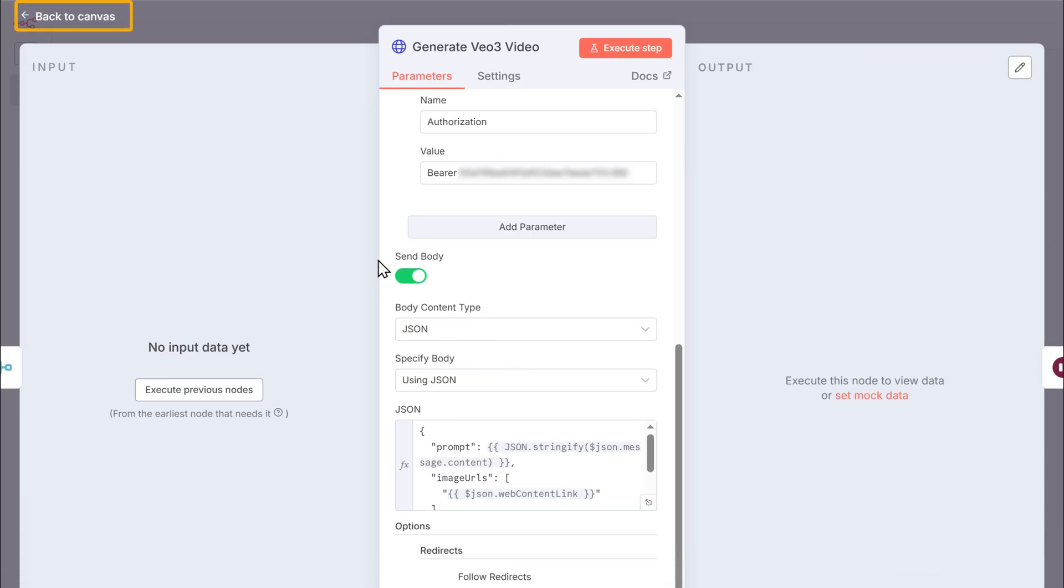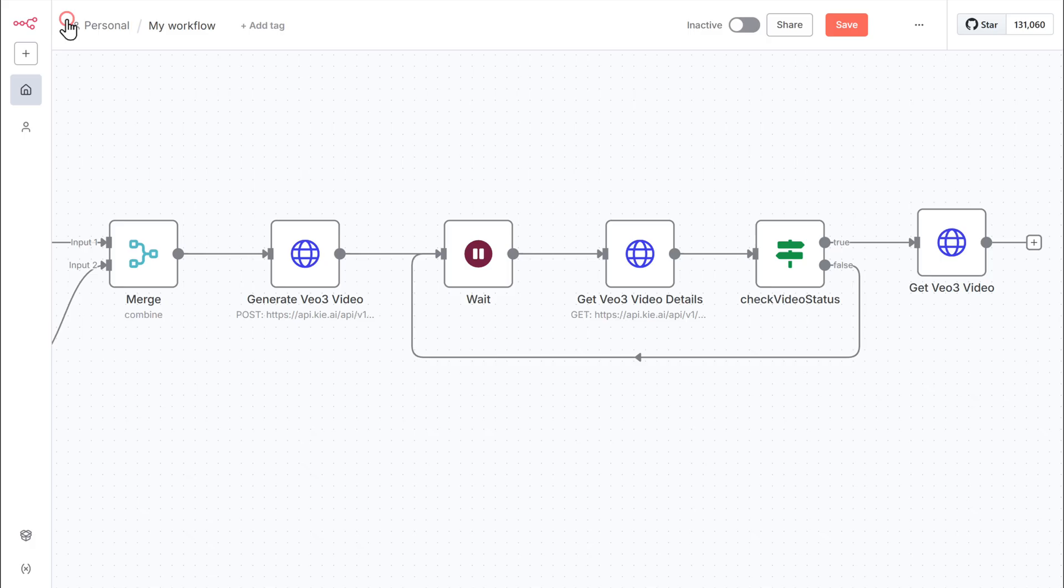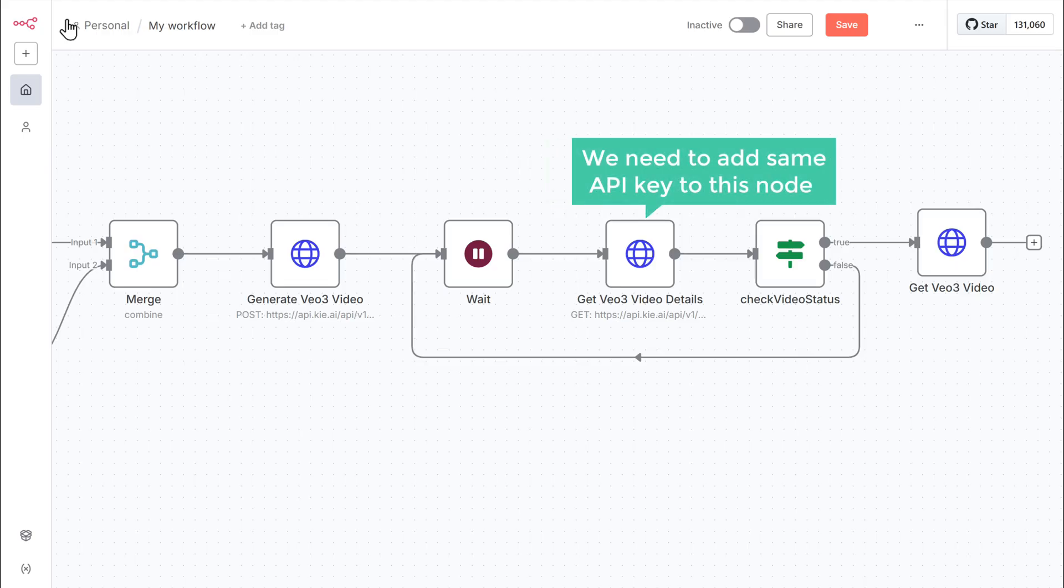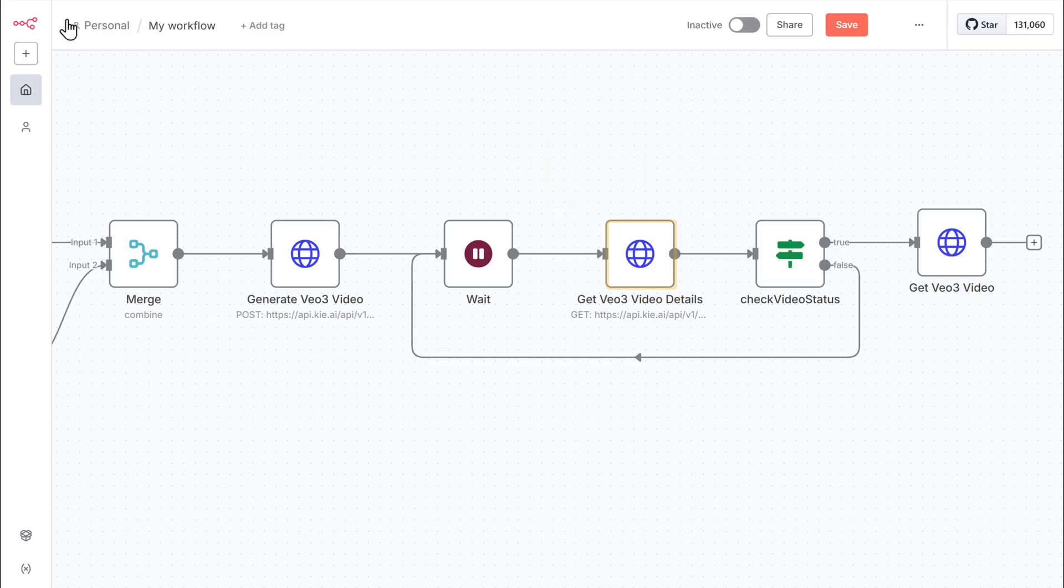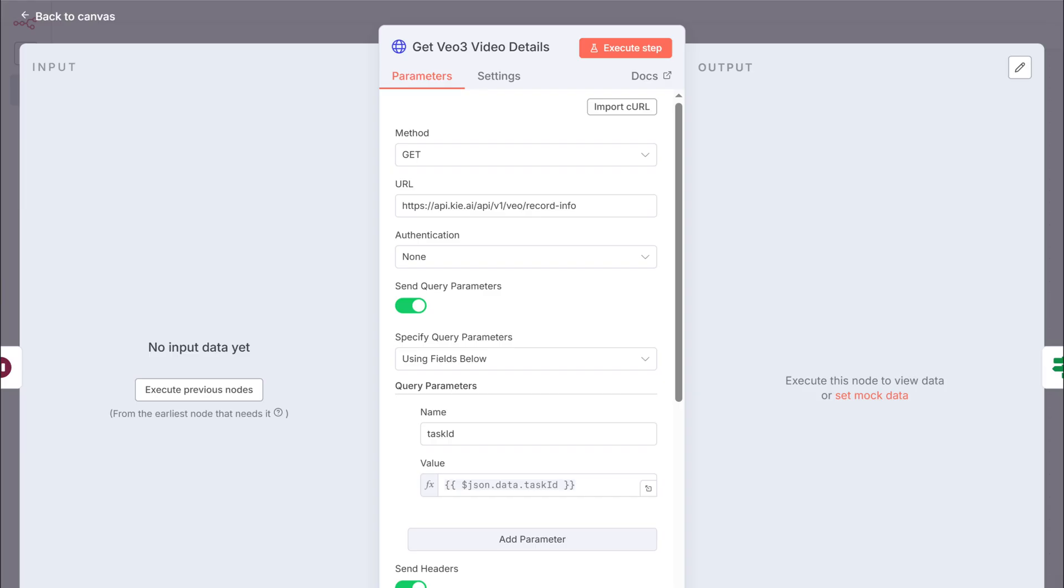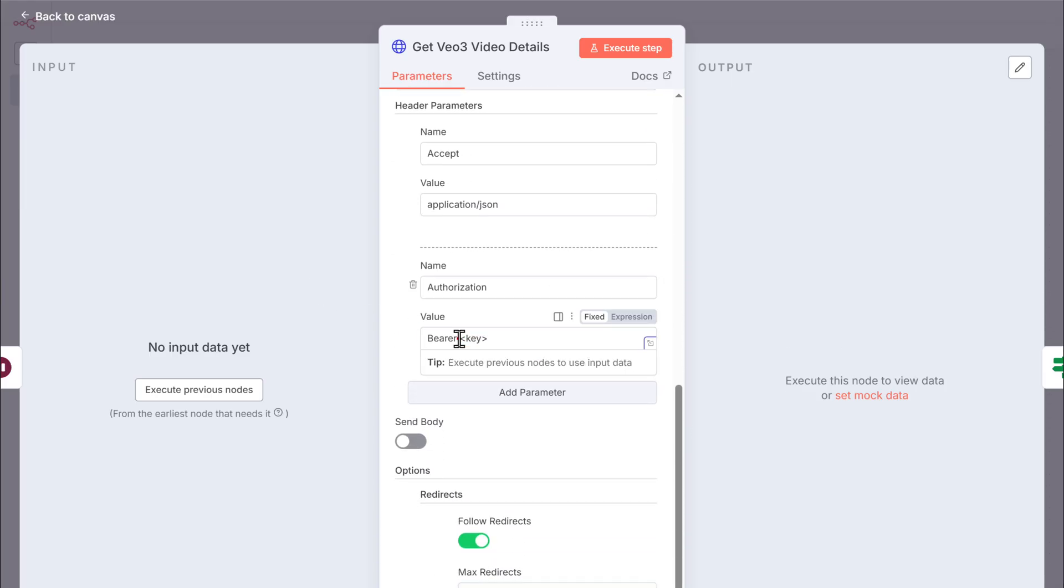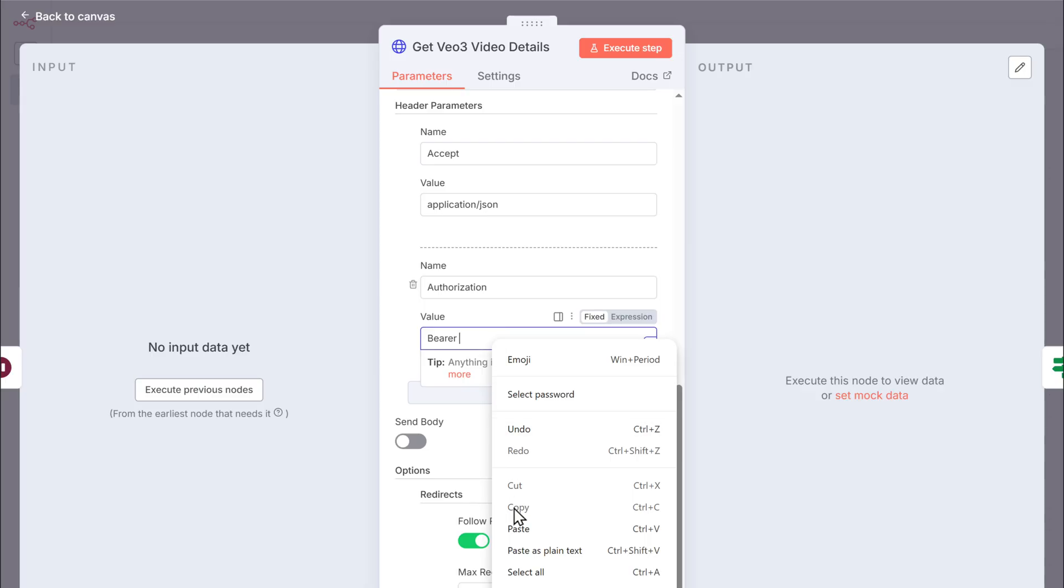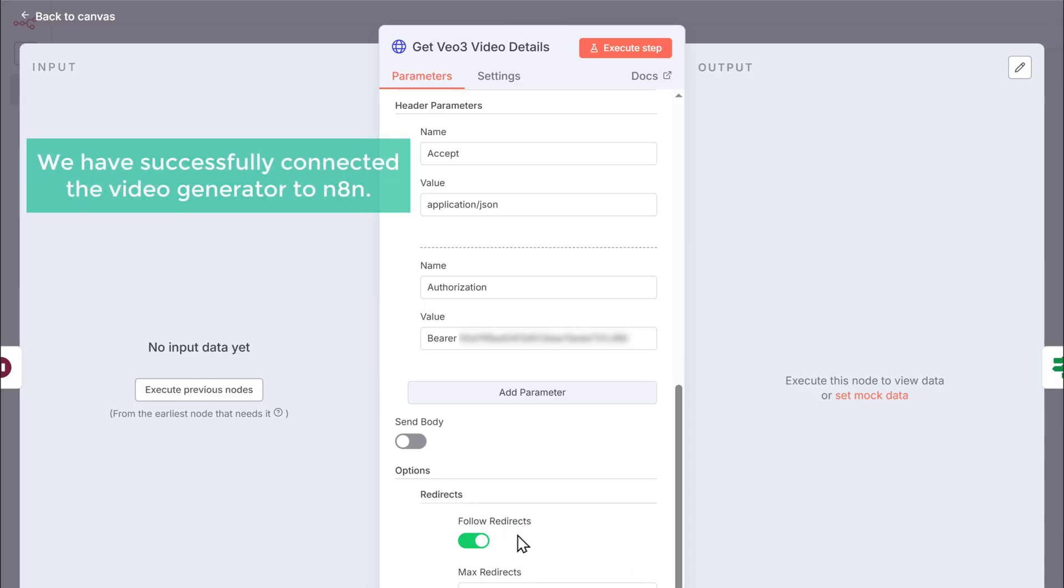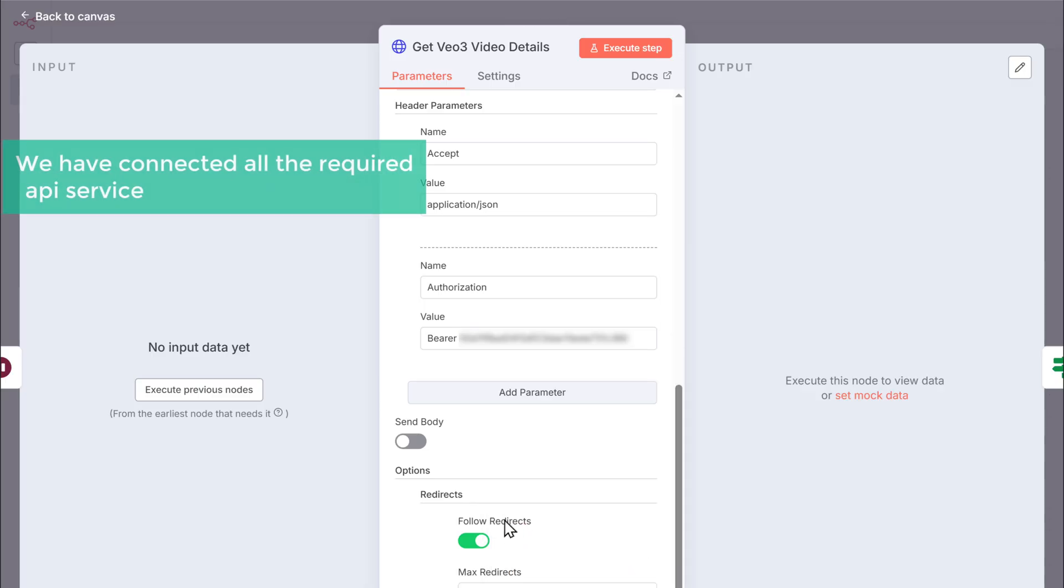Let's switch back to the n8n tab. Paste the API key here. Now click on back to canvas. We also need to add the same API key to get the VO3 video details node. So let's click on that node and paste it here. Alright. We have successfully connected the video generator to n8n. So now we have connected all the required API servers with the n8n workflow.